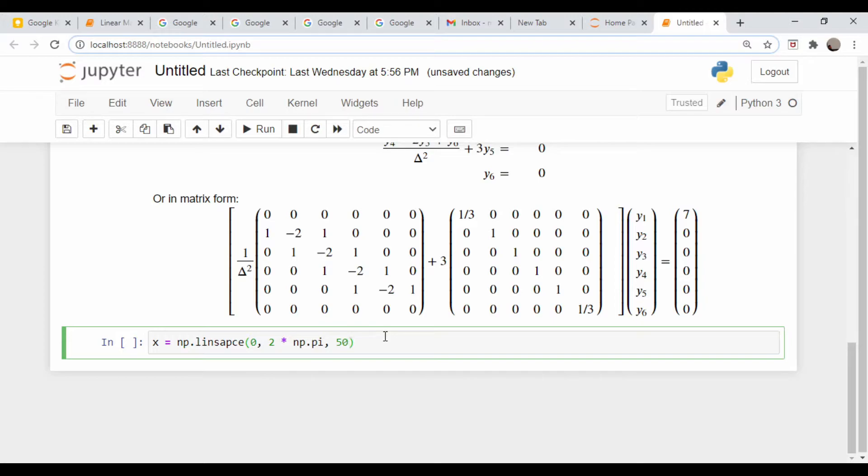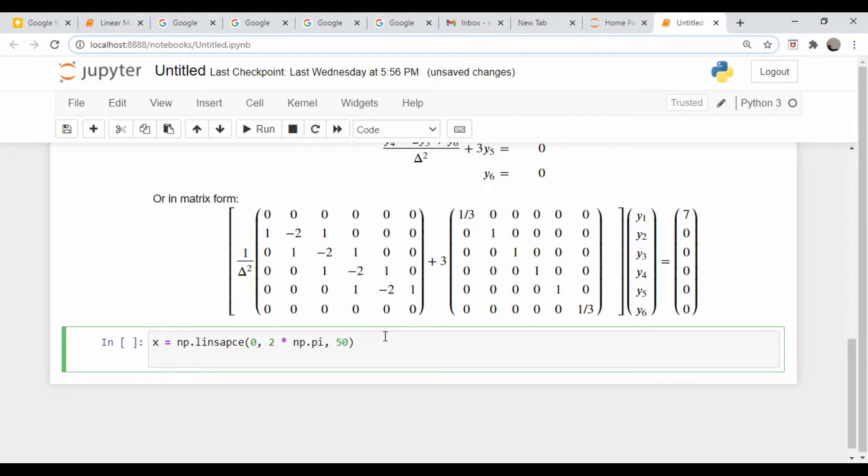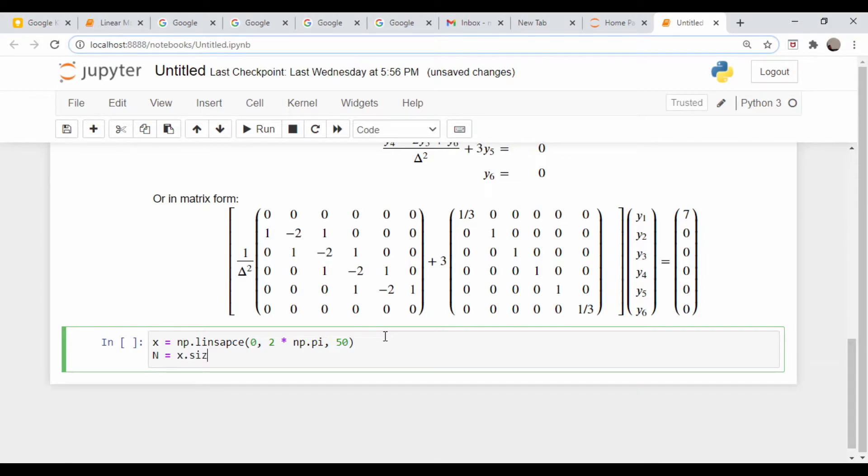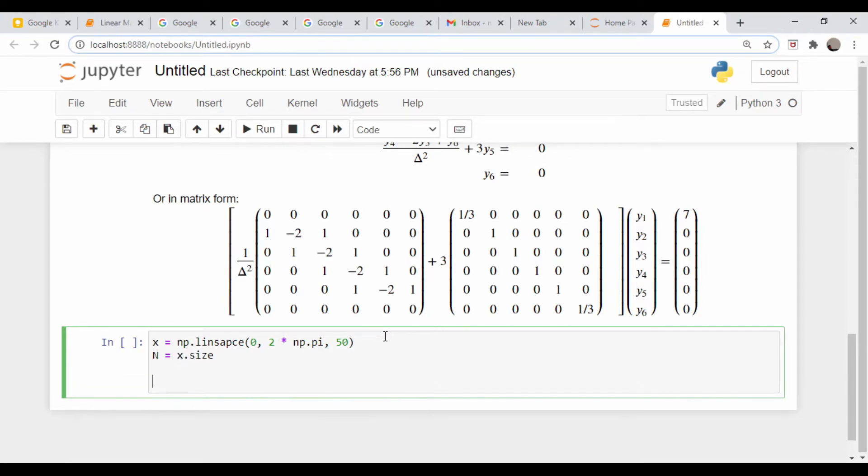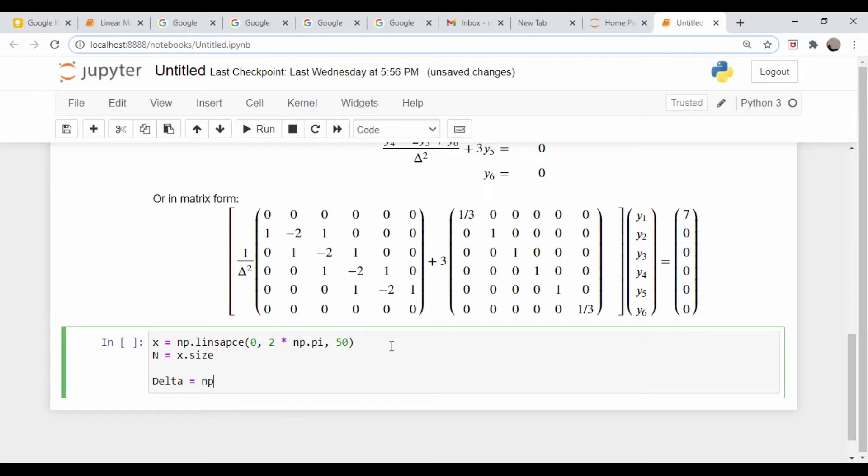I'm going to define a bunch of x values using the linspace command from 0 to 2*pi. For now, I'm explicitly going to set it to 50. I want to make this more generic, so in the variable n, I'll take the number of elements in this array: n = x.size. I'm going to get my delta directly from this array by saying delta = np.diff(x), so it's the grid spacing between any two of these elements.